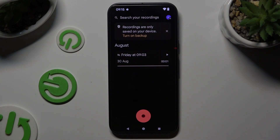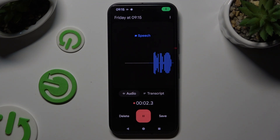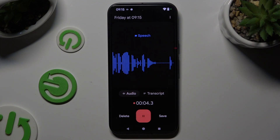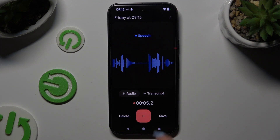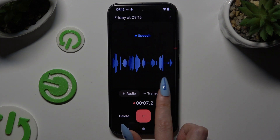Then use this red button at the bottom to start recording. As you can see, recording is on. You can switch between audio and transcript over here.